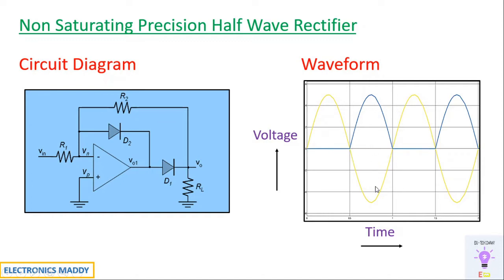During negative half cycle of the supply there will be positive voltage in this particular fashion. You don't see a lot of distortion. Distortion happens at this place usually in case of half-wave rectifier. That is a major advantage, that's the reason why we go for this circuit.